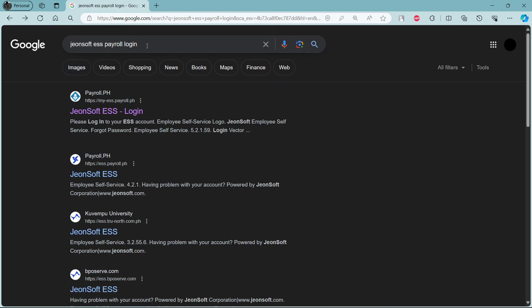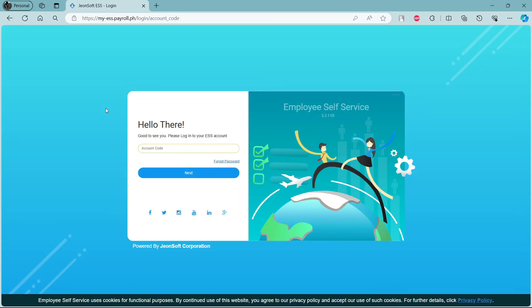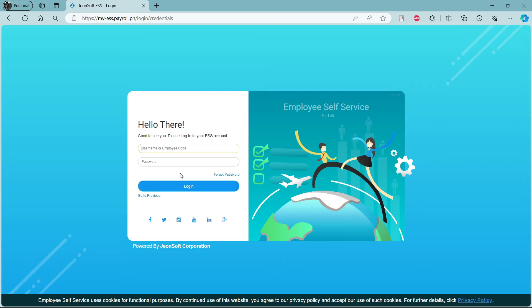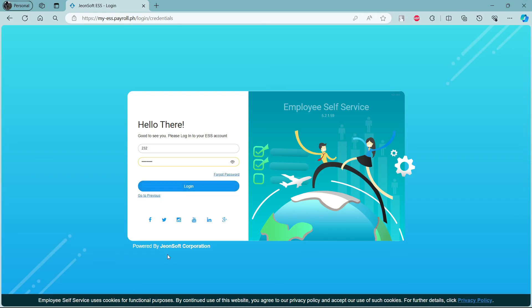Search for Jornsoft ESS Payroll Login, click on the first link which appears on your screen, write down the account code and click next. Now write down your username or employee code once again and go to the password section, write down your password, check your password by clicking on this icon, and then click login. This way you can login to your Jornsoft ESS account.